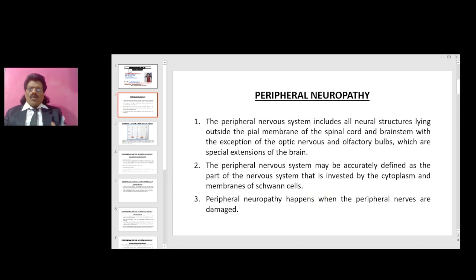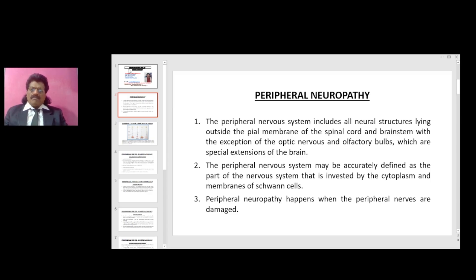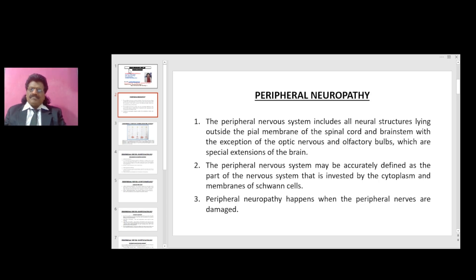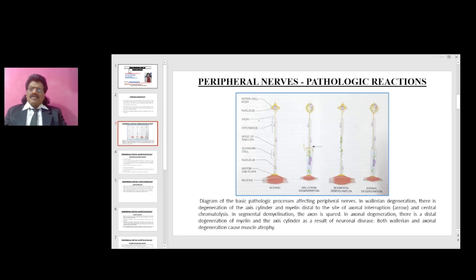First, what is peripheral neuropathy? The peripheral nervous system includes all neural structures lying outside the pial membrane of the spinal cord and brain stem, with the exception of the optic nerves and olfactory bulbs, which are special extensions of the brain. Peripheral neuropathy may be accurately defined as the part of the nervous system that is invested by the cytoplasm and membranes of Schwann cells.